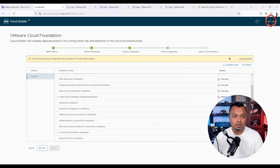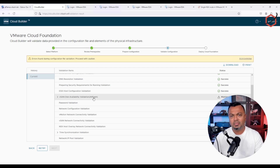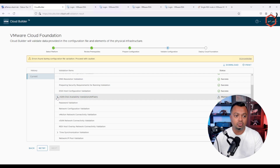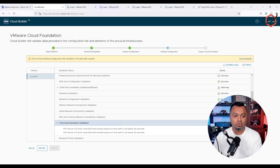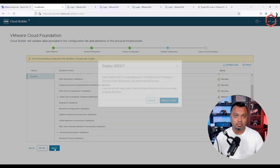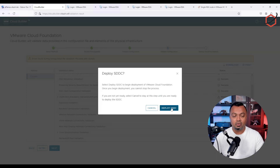The pre-check or prepare configuration check has completed based on the JSON file — remember, this file has only one NSX node. There are a couple of warnings, but this is a demo environment so that's fine. You can click on each warning section to see what it's telling you. Make sure you resolve those warnings before deploying in a production environment. In my case, these are warnings I'm willing to accept, so I'll acknowledge them and proceed. Click Next and then click 'Deploy SDDC' to start the deployment.